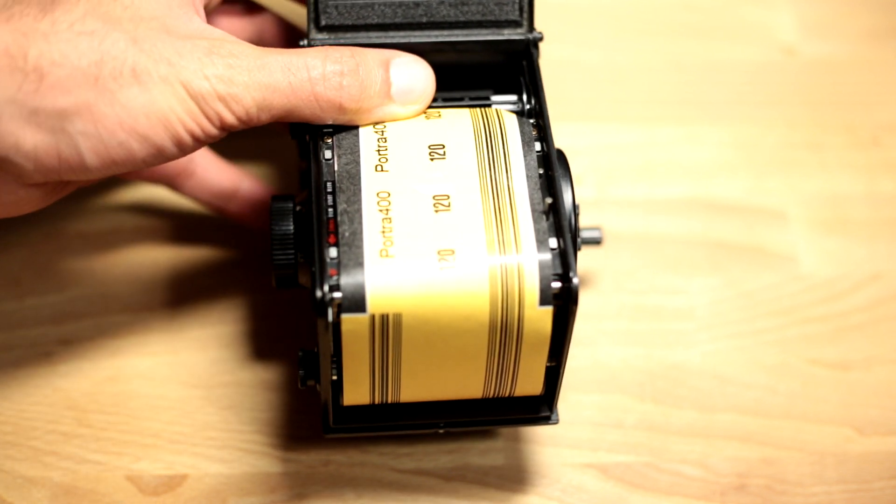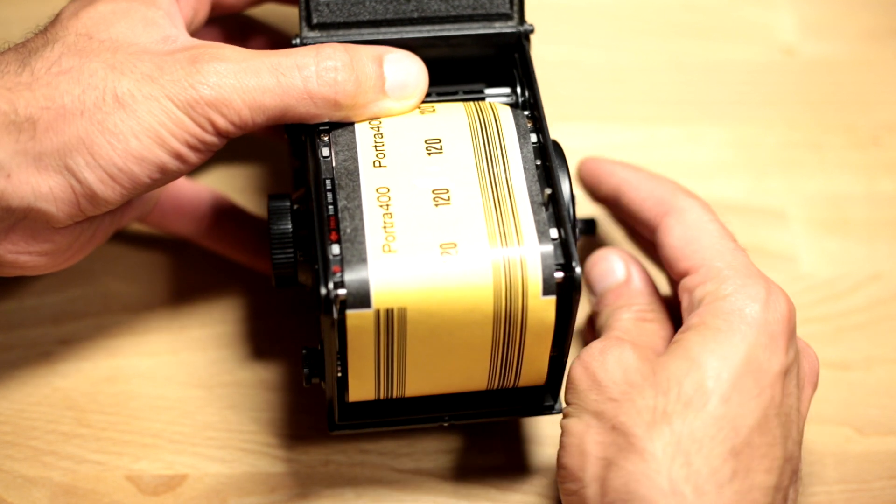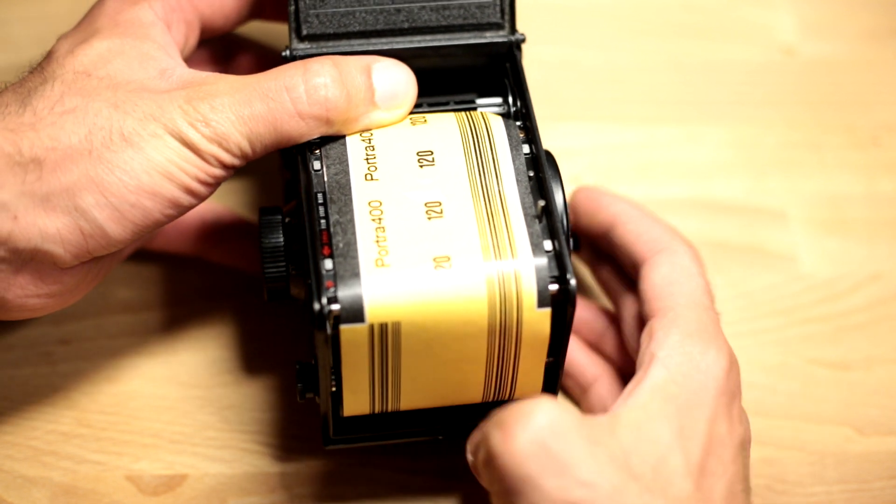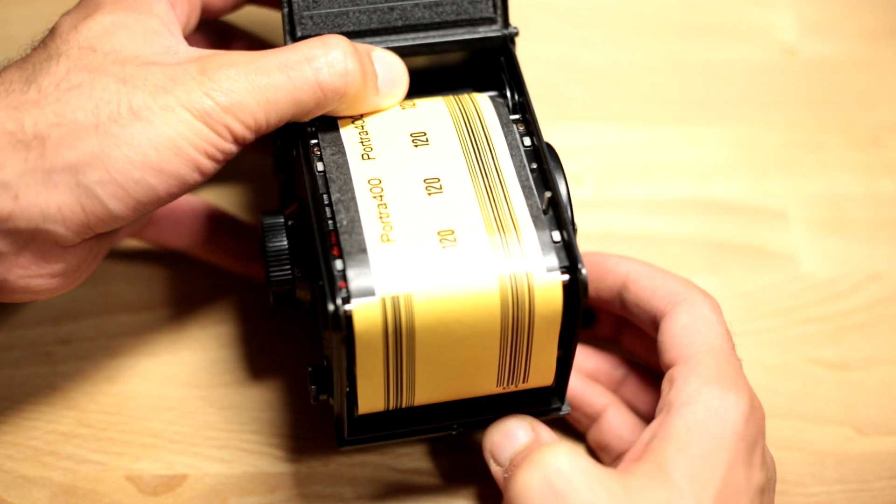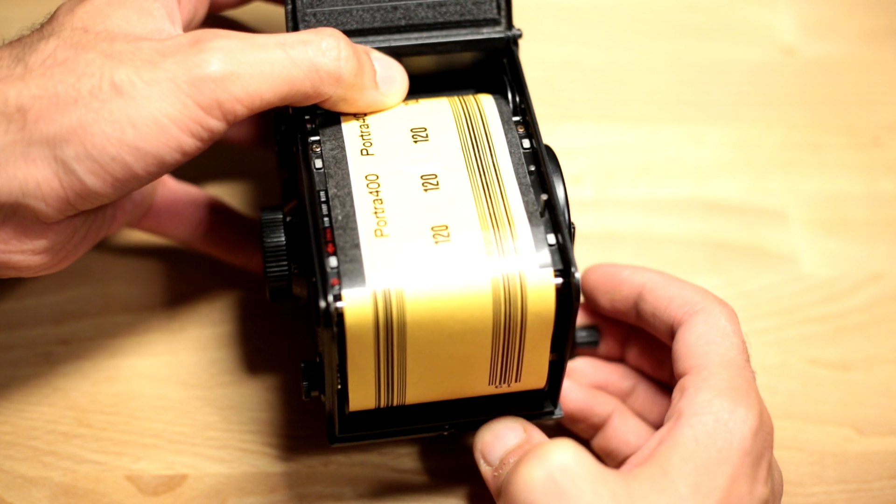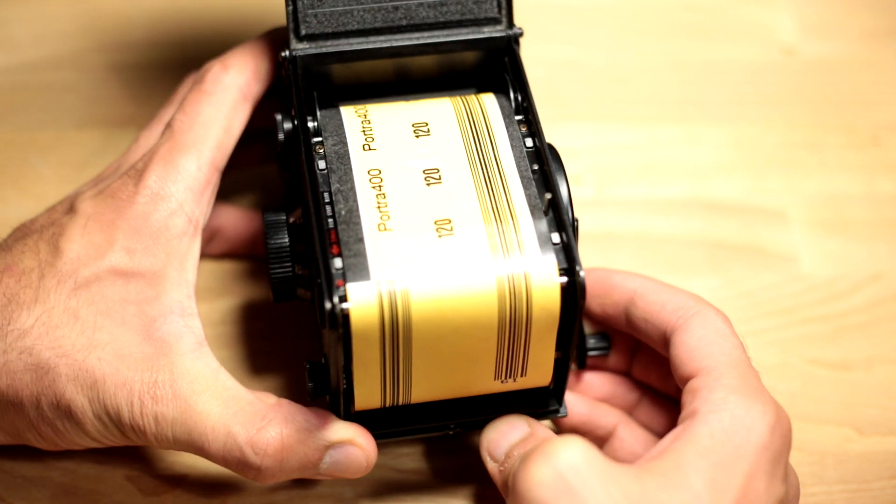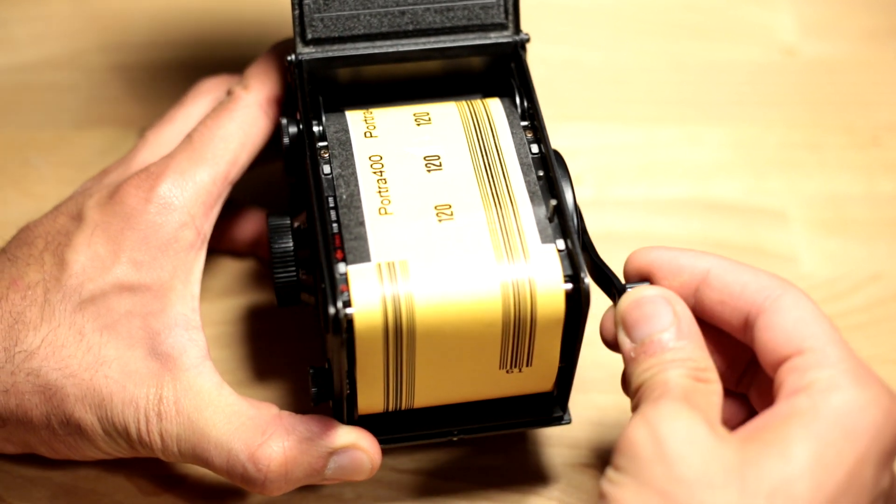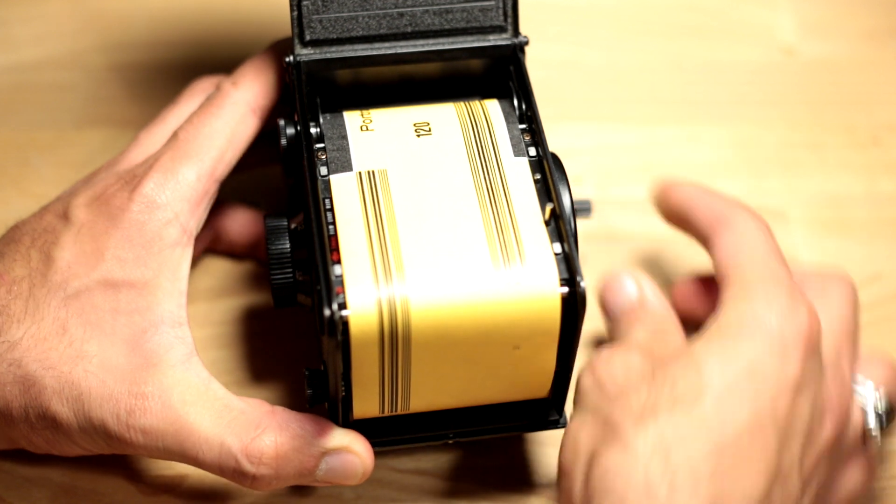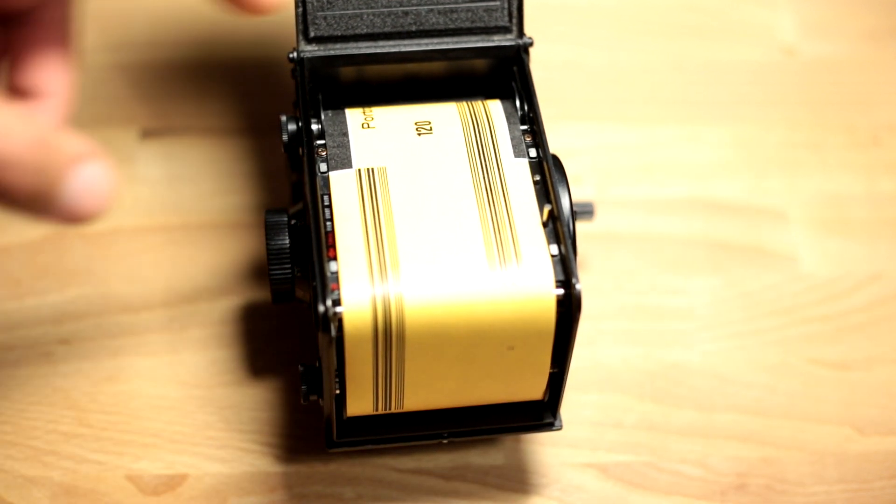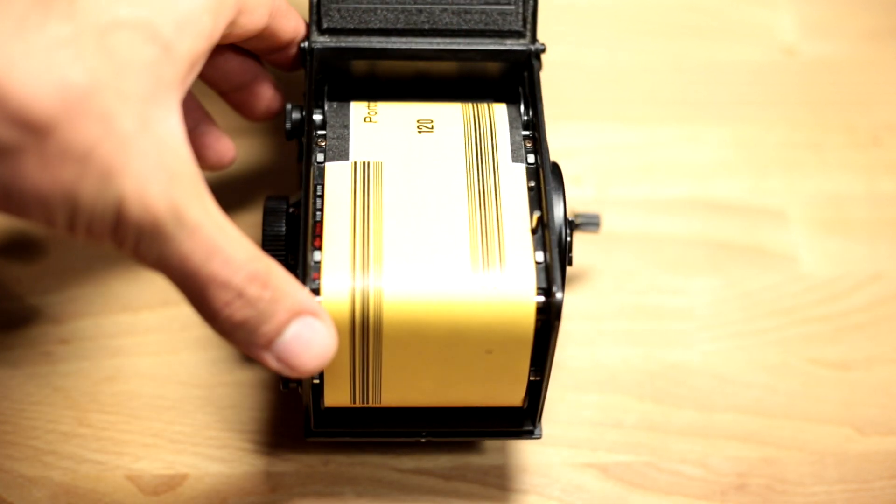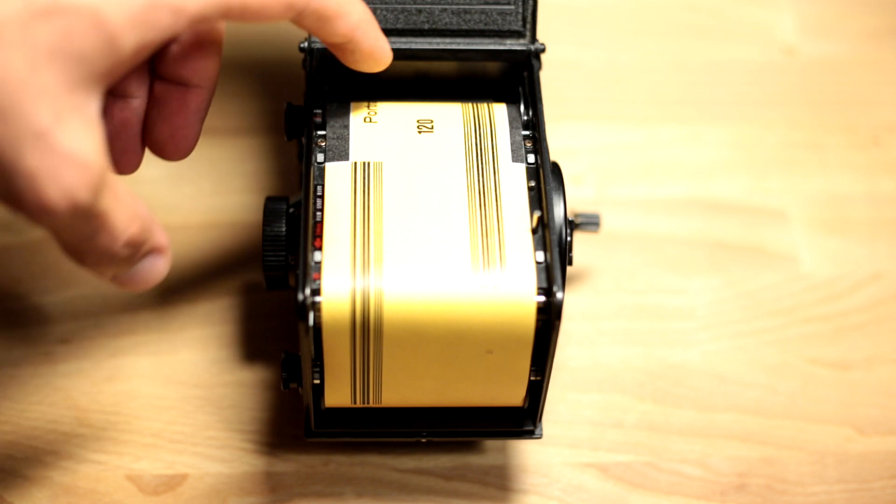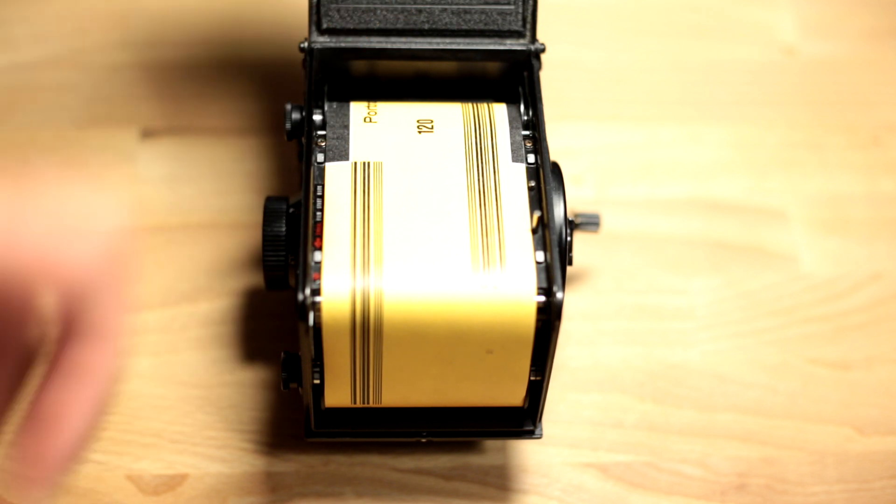At that point, what you need to do is rewind the film. Make sure that the tab is inside the spool securely. At this point, the tab for the film itself is on the top spool and it's safe and secure.